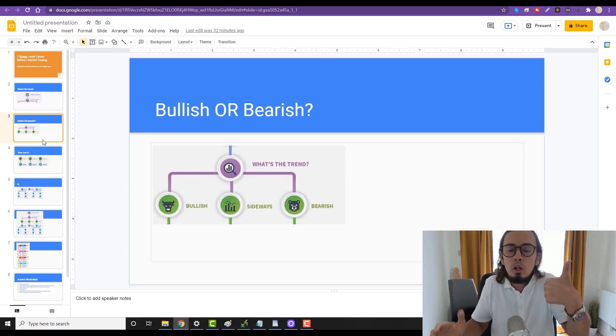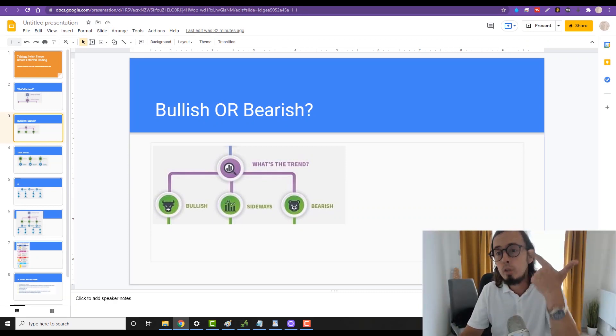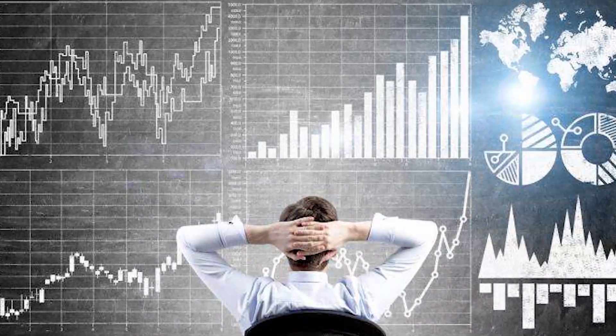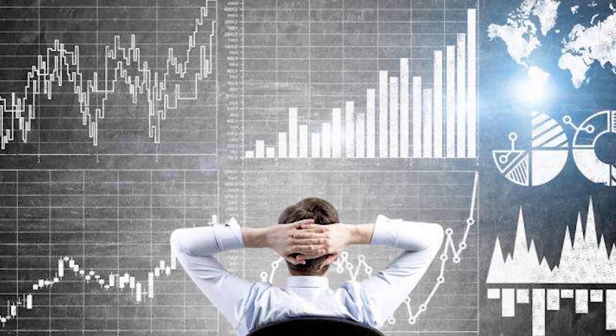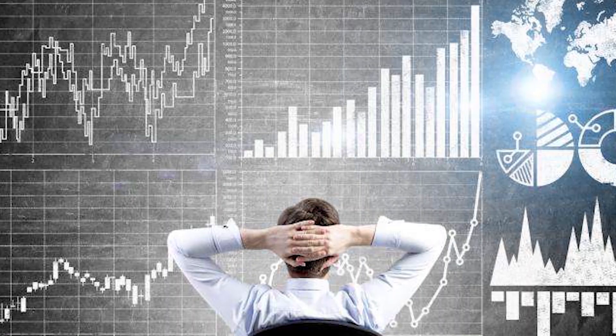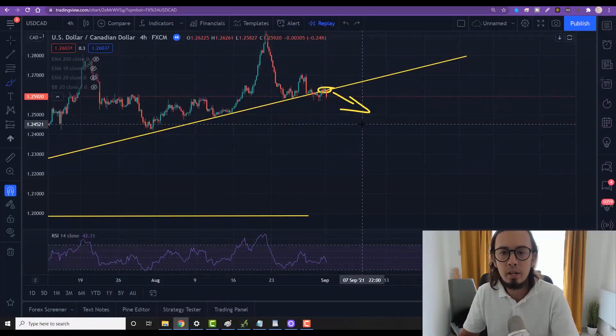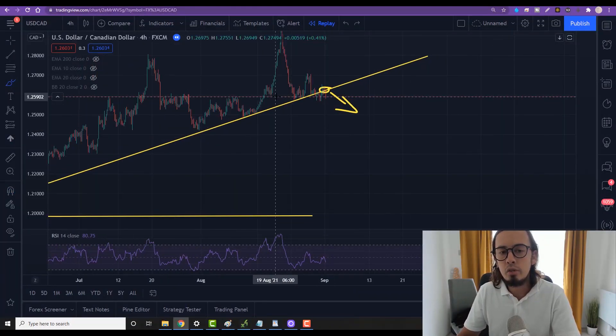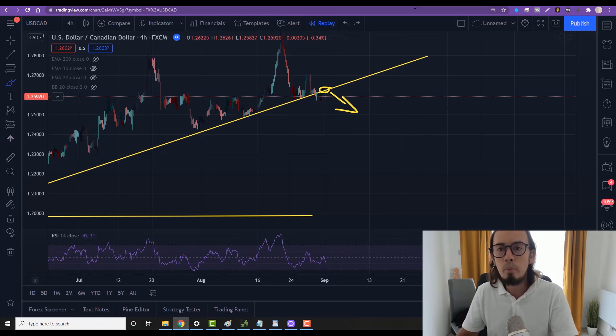Then when we know what's the trend, what do we do next? We need to know if it's bullish or bearish or if it's ranging. After that, this one would be my sell trade because it's falling off this upward momentum.